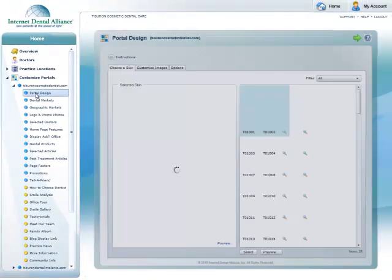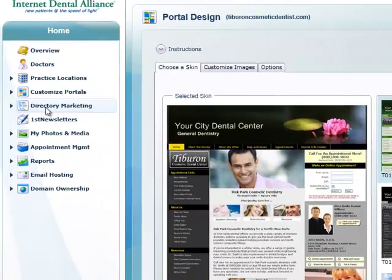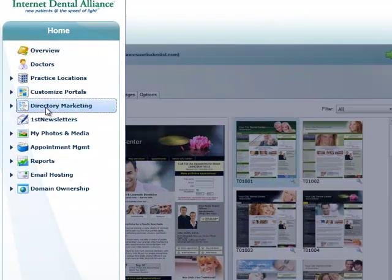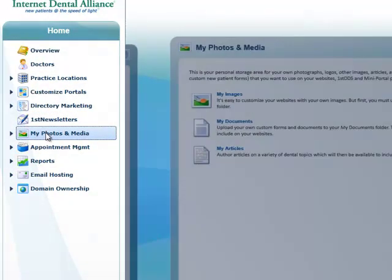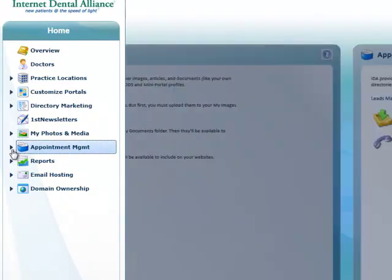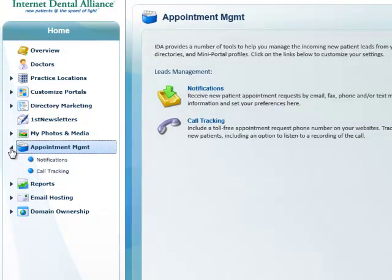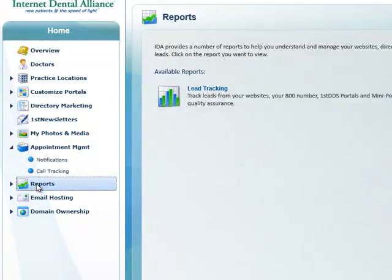Further navigation items let you control your dental directory marketing, your patient newsletters, and your photos and media. The appointment management and reports tabs are both fun and important. There, you can set up tracking features and monitor your new patient traffic.